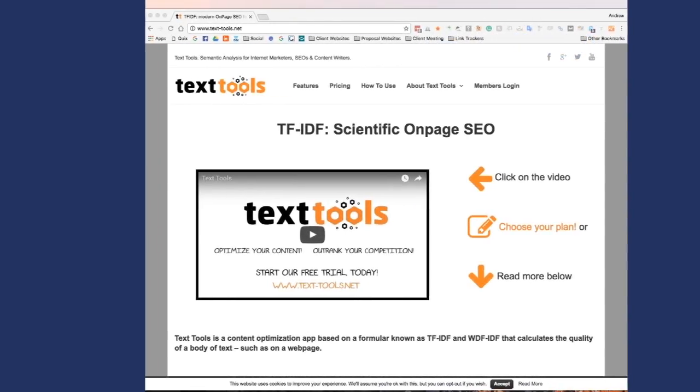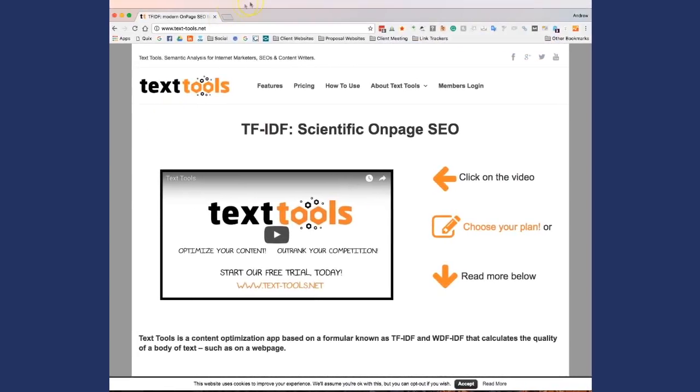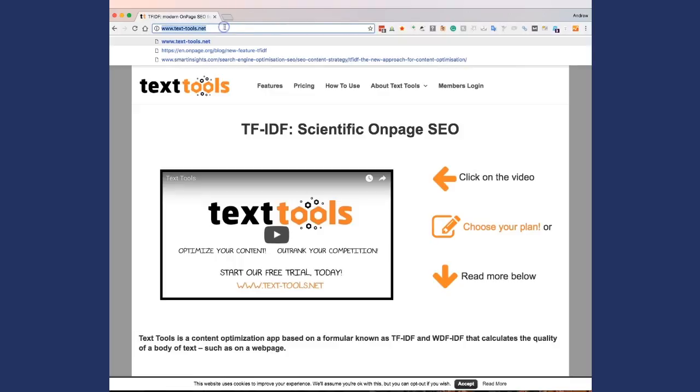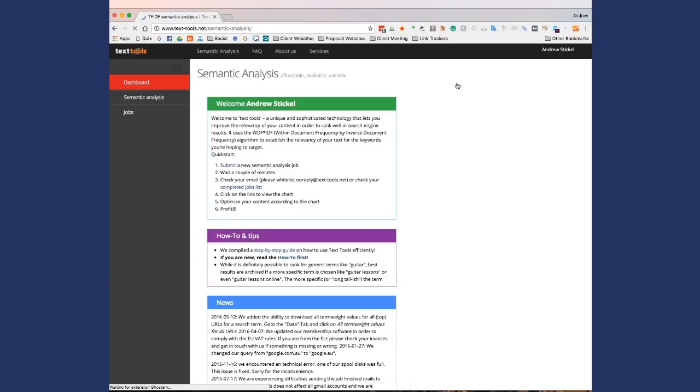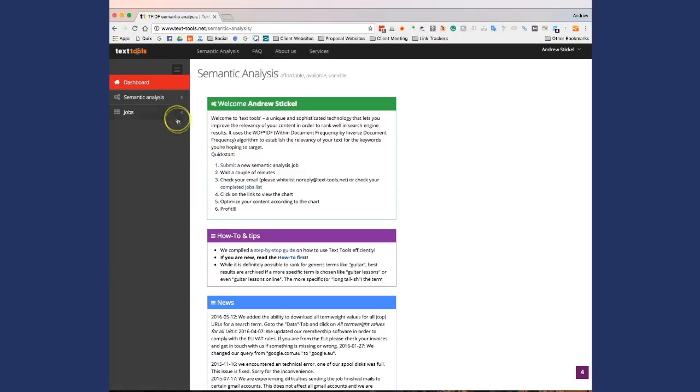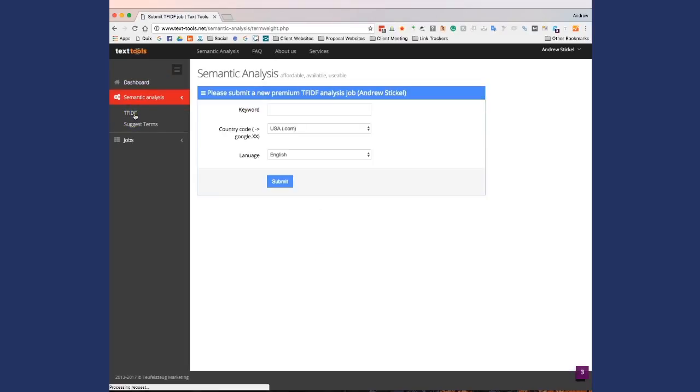Here's how it works. The first thing you're going to do is you're going to go to texttools.net. We'll click Members Login. Then you're going to go to Semantic Analysis, and then you're going to click TF IDF. Basically what this is, this allows you to analyze which pages are ranking for this specific keyword and then allows you to figure out which keywords they all have in common.